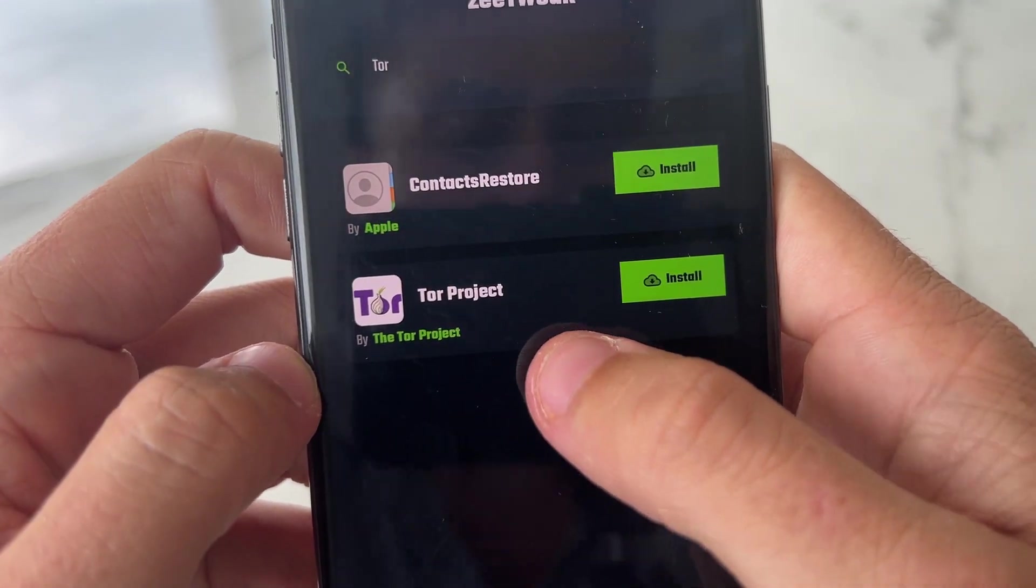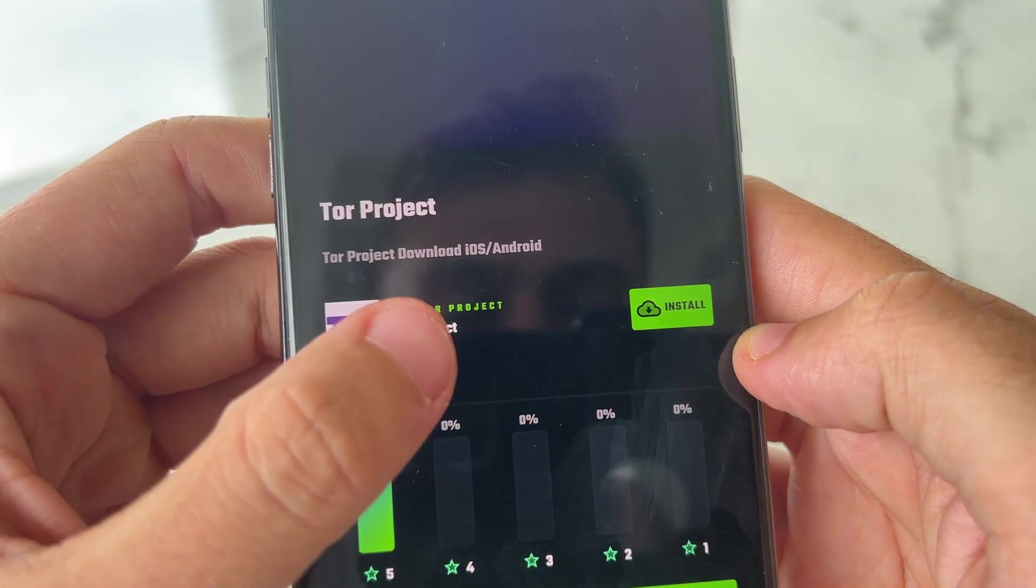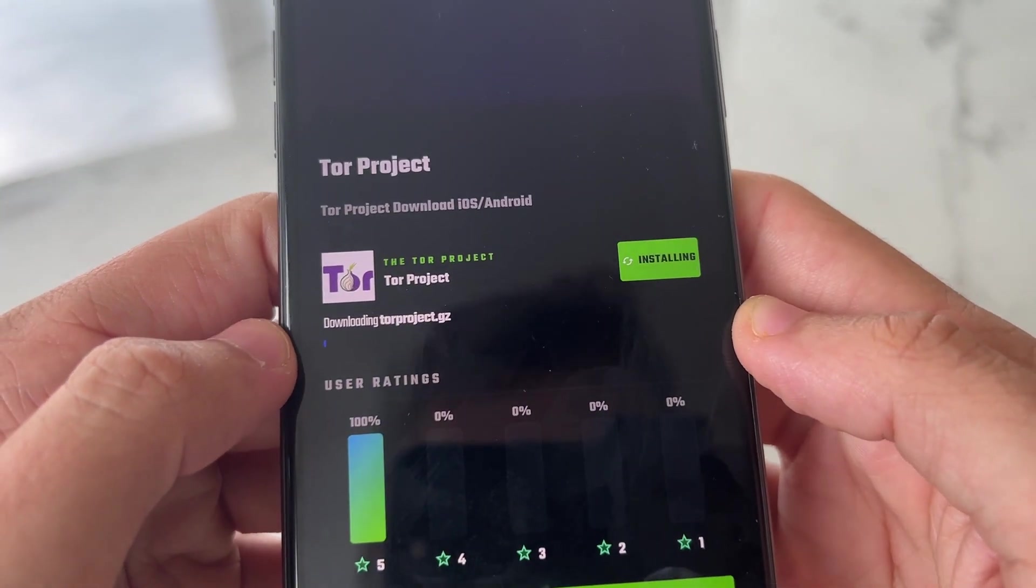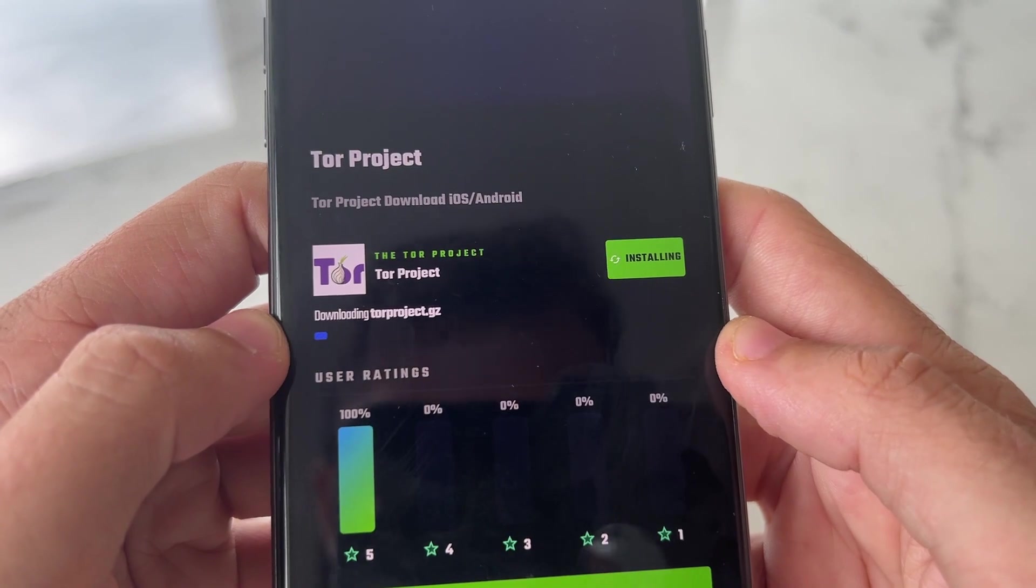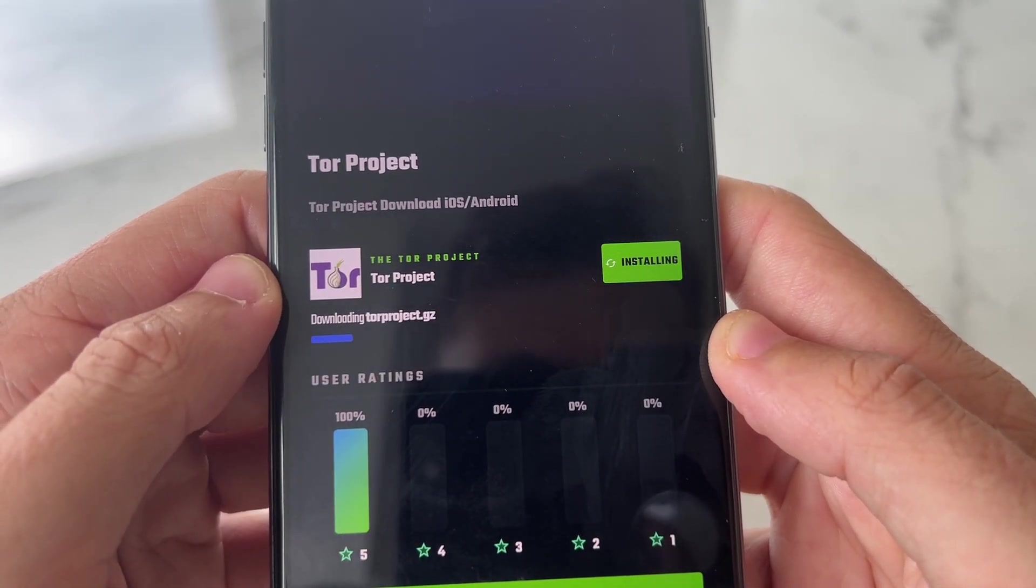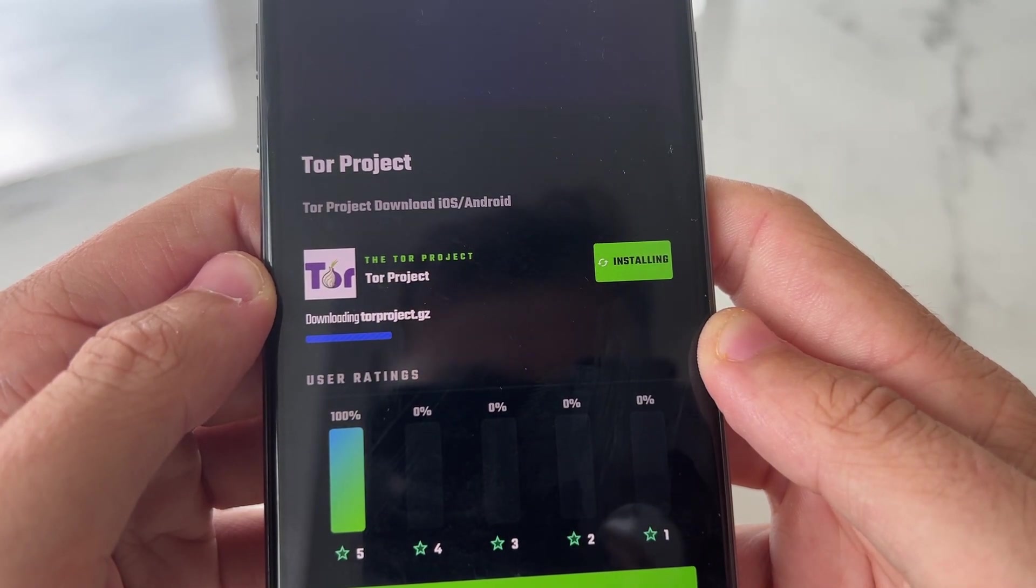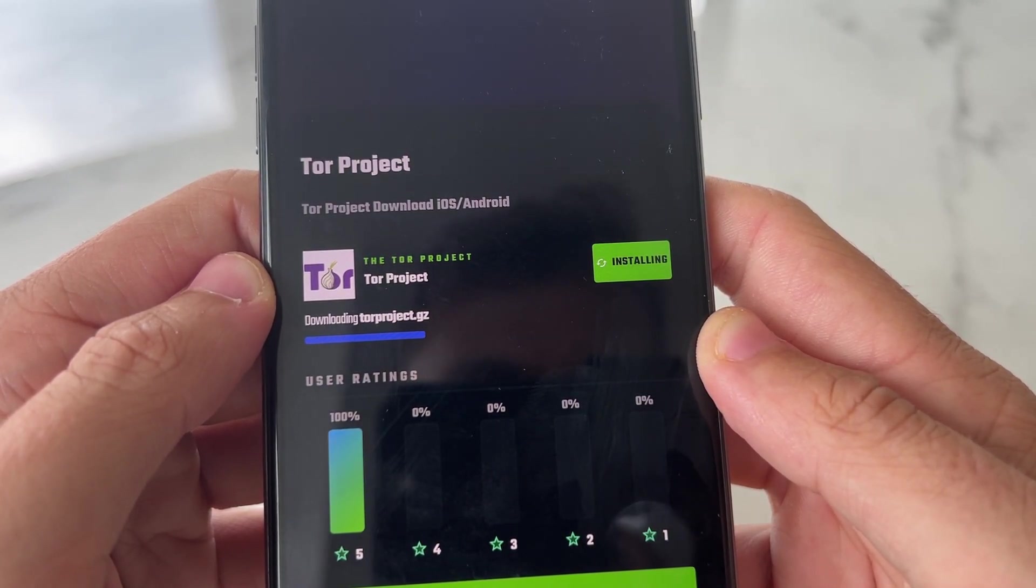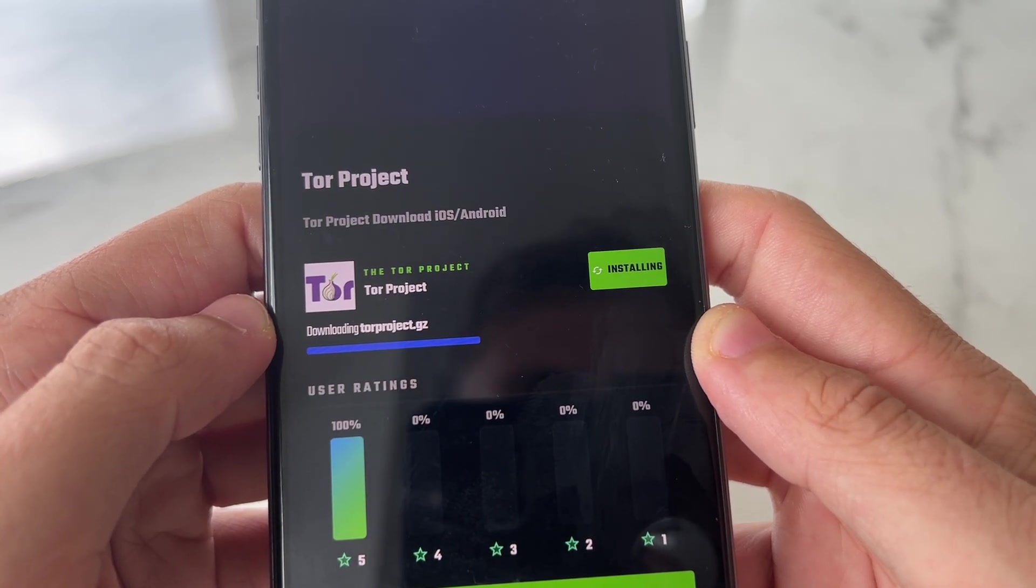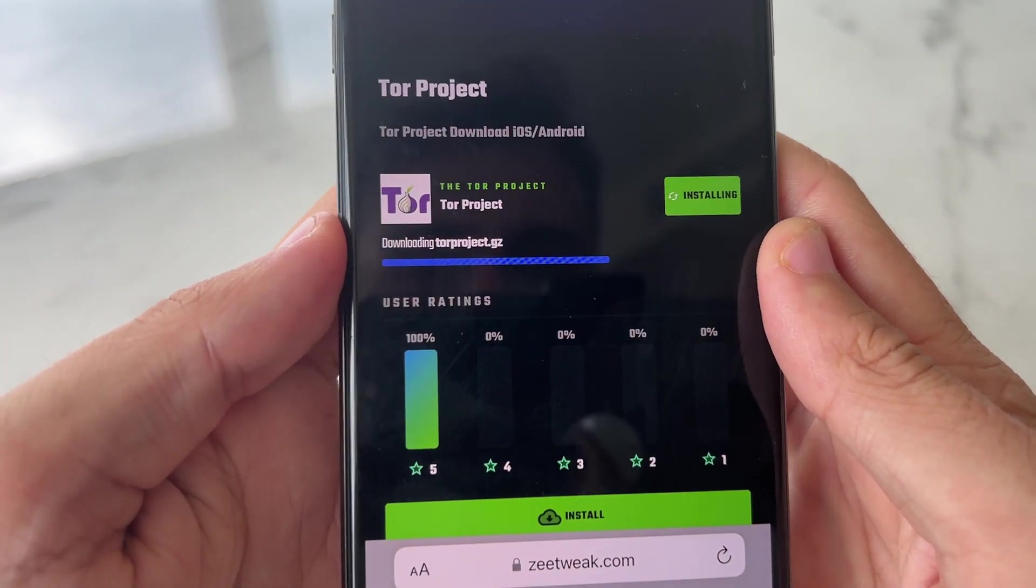Go ahead and click on Tor, press install, and it says Tor Project Download iOS and Android. Go ahead and press download on that. Downloading Tor Project. And once again, guys, this is available for iOS and Android devices, all working.